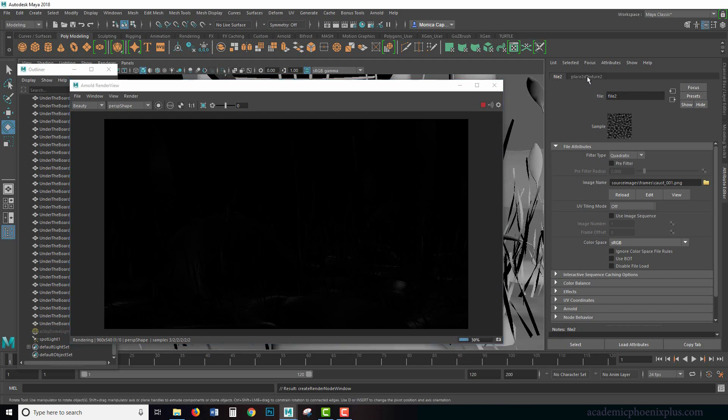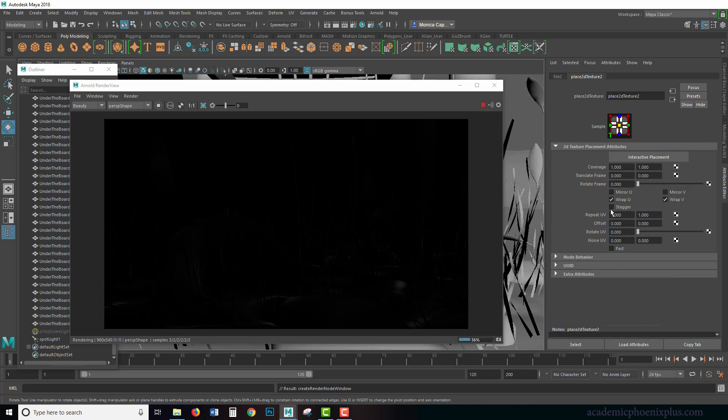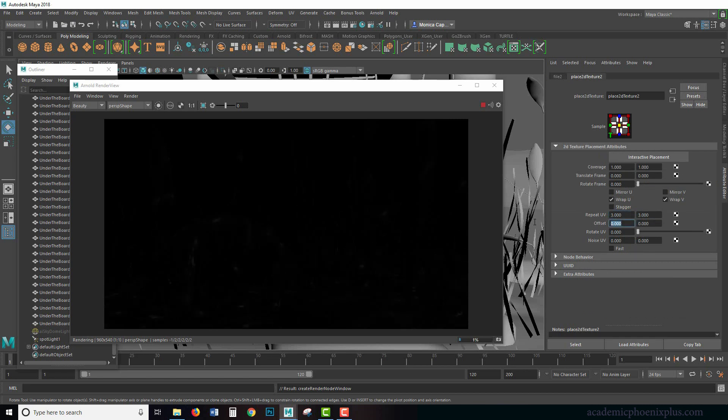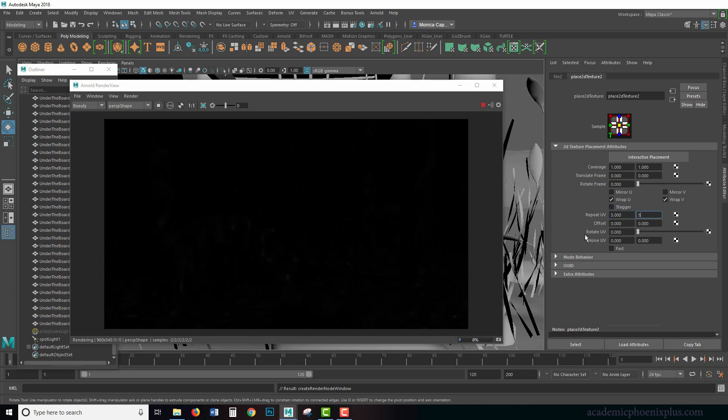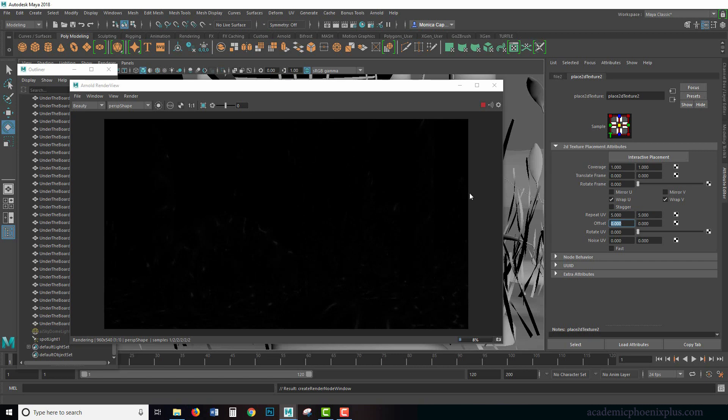So to the right over here in our tabs, there's a placement node and let's increase it by three by three. This is under repeat UVs. So I'm getting a nicer effect. I want it a little bit more intense, maybe five by five. I'm kind of liking that look.